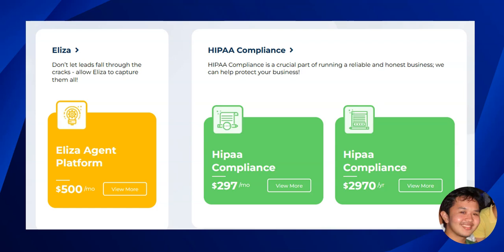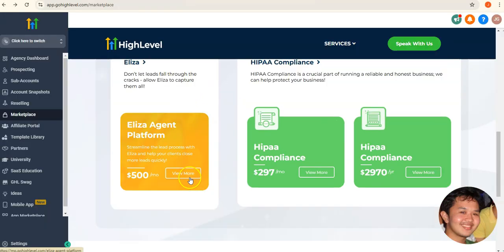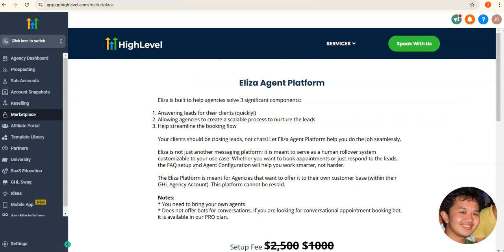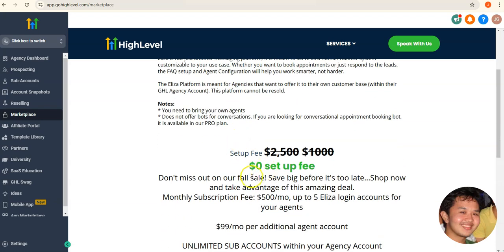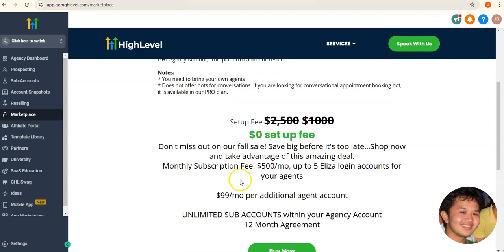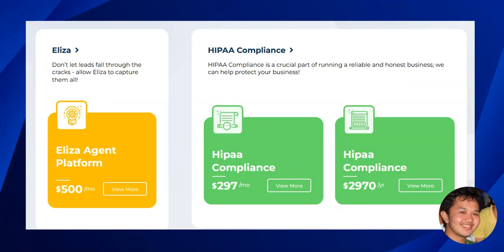There are also a few other add-ons available. The Eliza agent platform can handle answering leads for your clients automatically, which is very scalable — and there is currently a promotion with no setup fee. Additionally, if you work with clients in the medical industry, you can add HIPAA compliance for $297 per month, or save two months by going annual.